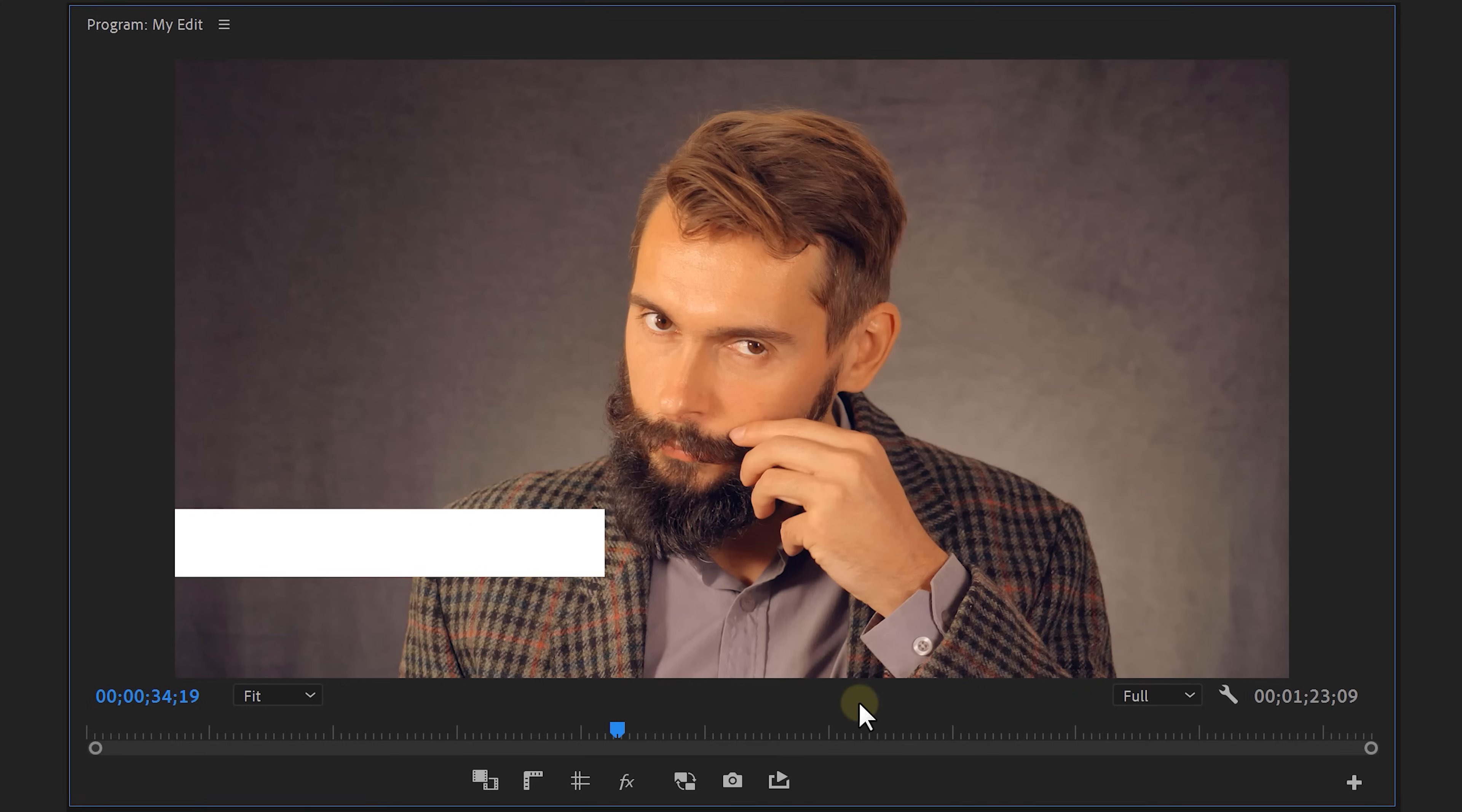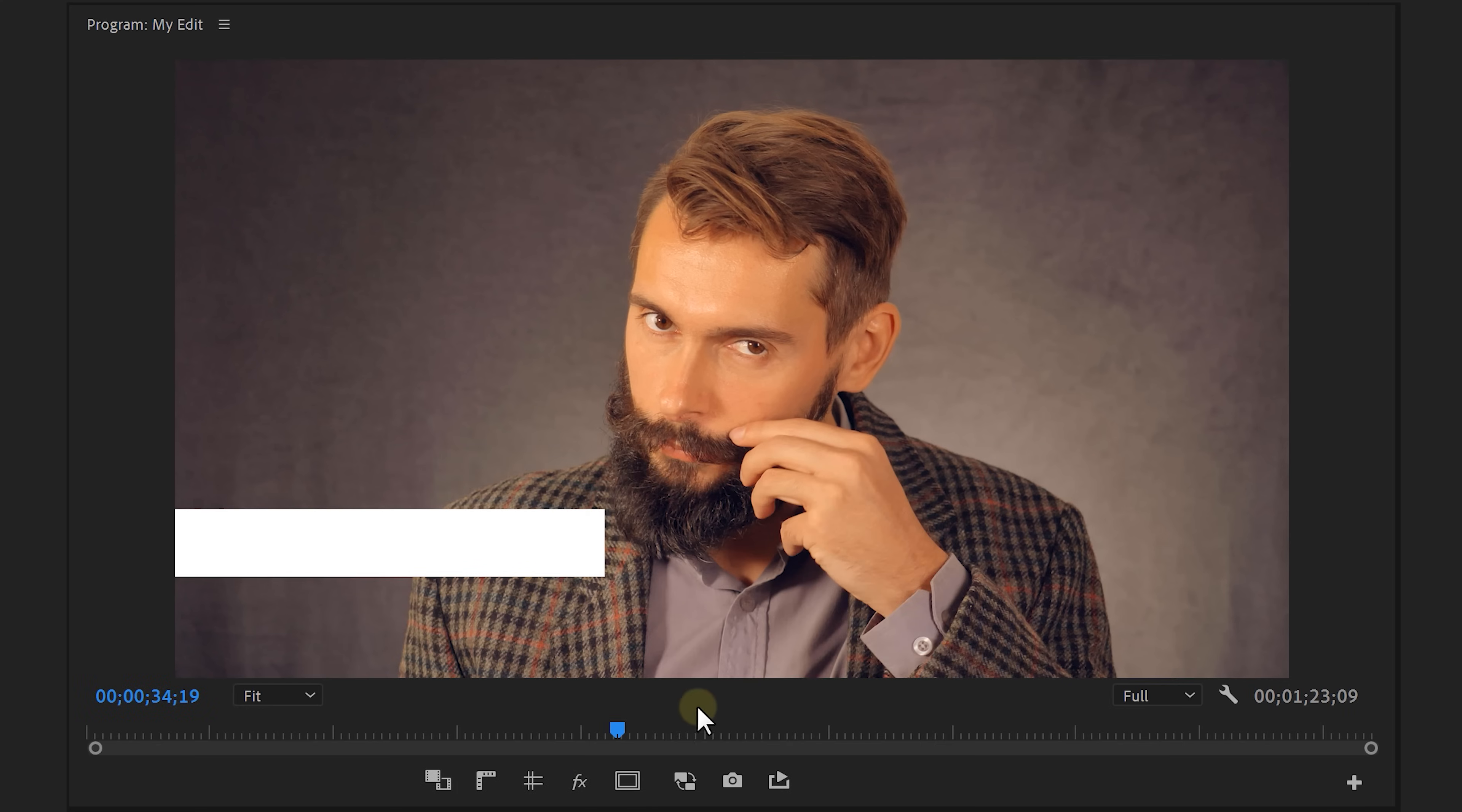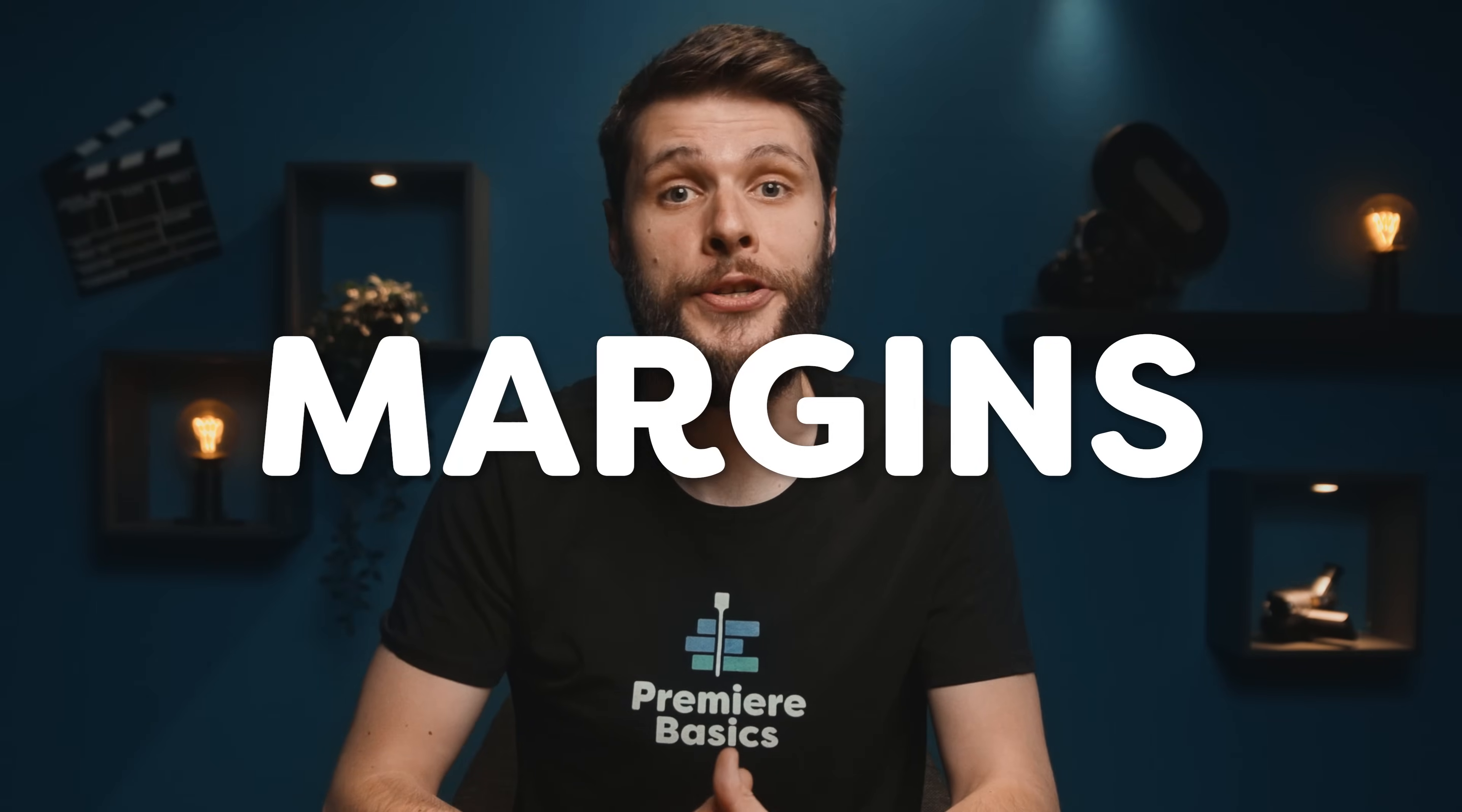Now we're gonna add some text, but first it might be helpful to enable the safe margins. If you can't see the toggle, just click on the plus icon from the program monitor and add it to the list. Then enable it. Now these give you some guidelines, and you wanna place all text within the rectangle. That way it's graphically more appealing and you're avoiding that some devices might cut off a piece of your text. Hence the name, Safe Margins.